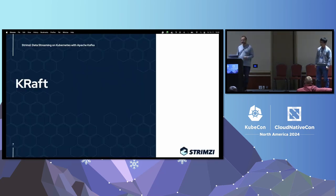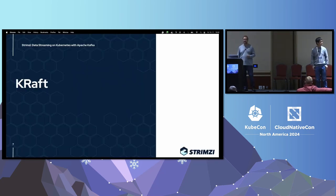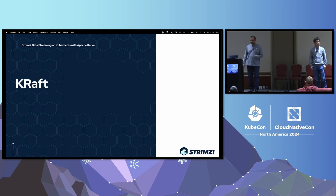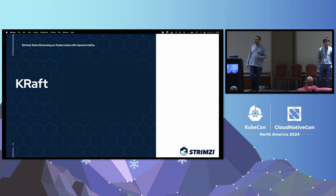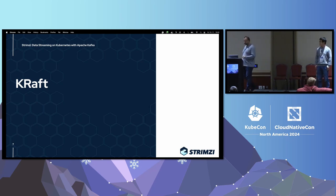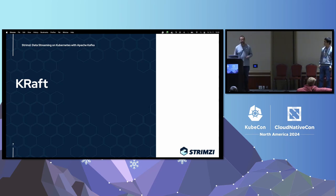That was the intro to what we're doing in Strimzy and how it works. Now in the next part, I'll go through the latest features we are working on or have finished. One of them is KRaft.